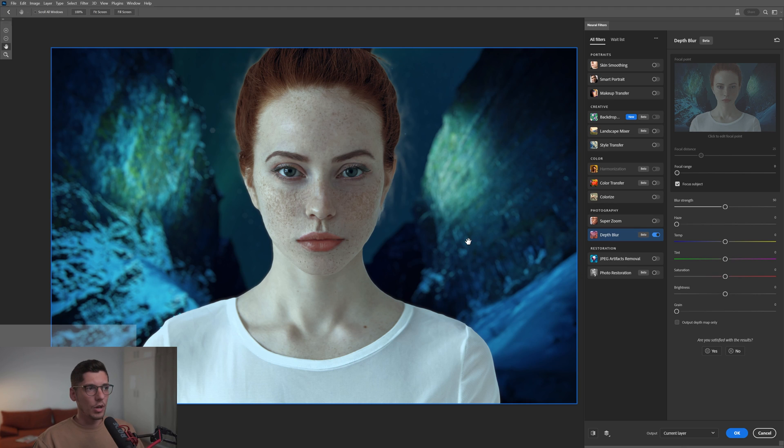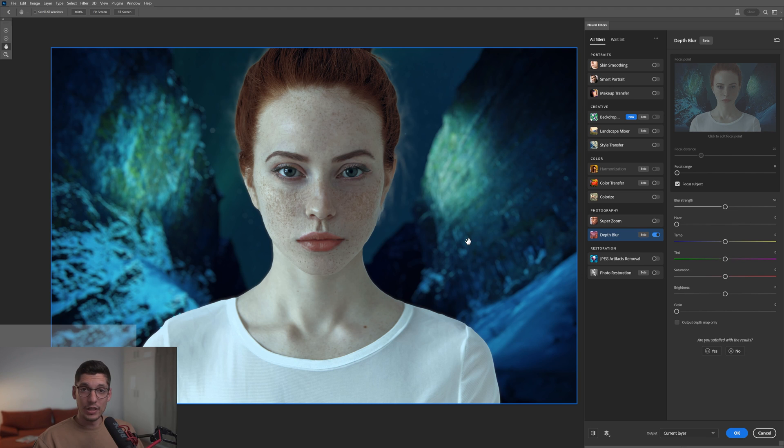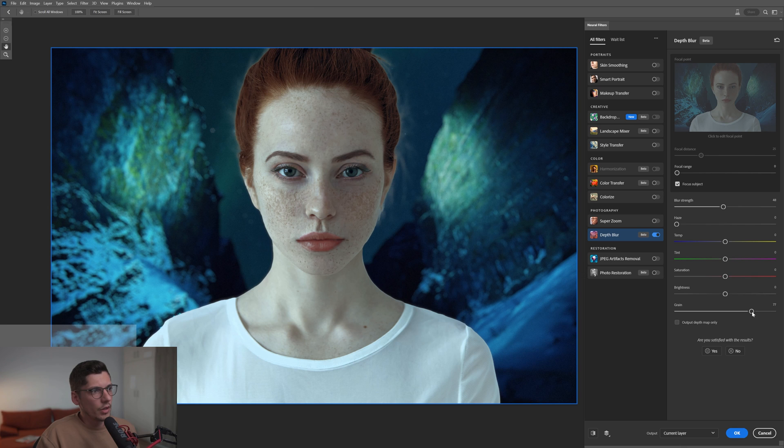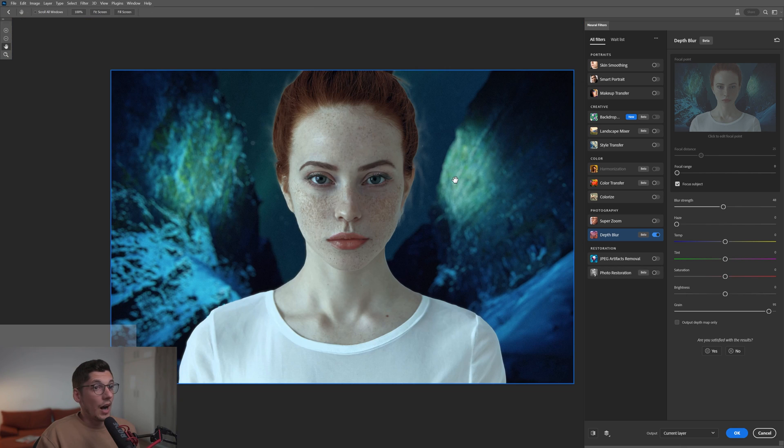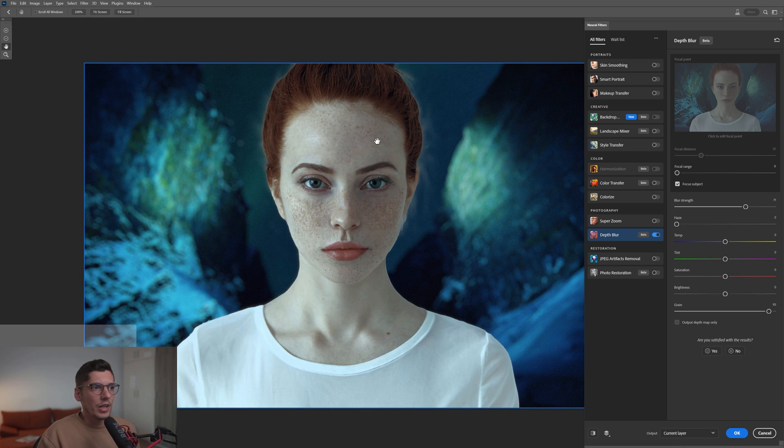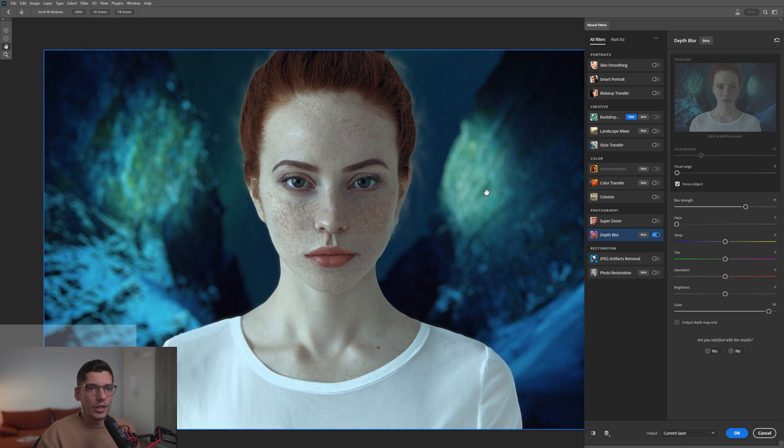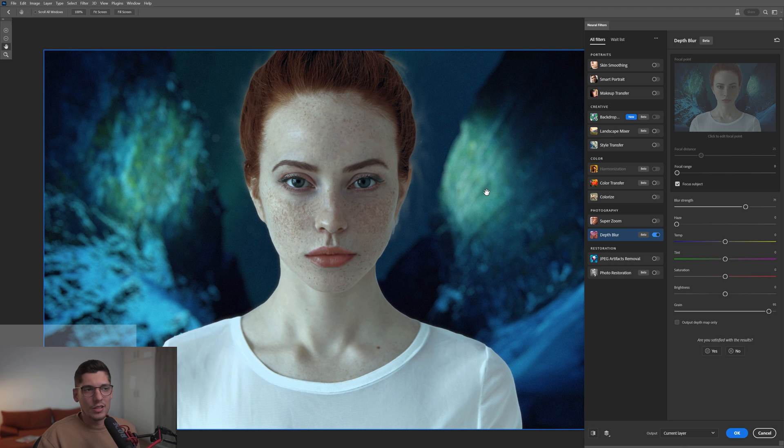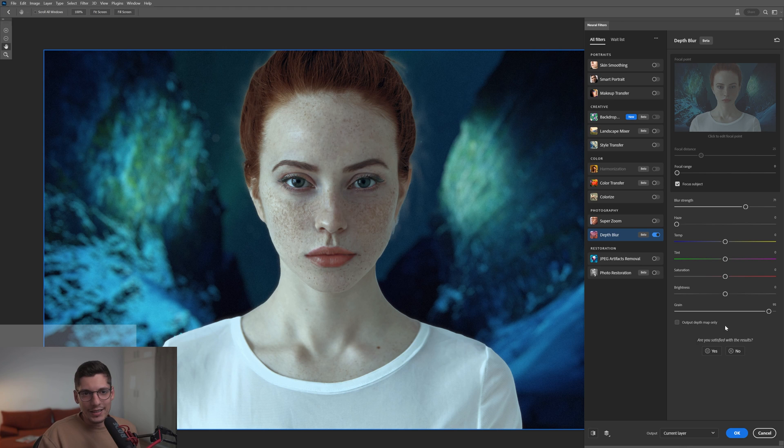It separated the model from the background and added the blur only to the background, which is pretty nice, even if we have one single layer where everything is merged together. You can also increase the blur strength. There's also grain—I really like this. I think they did a great job creating this old school kind of blur that comes from really old camera lenses. Those camera lenses got a specific bokeh which is grainy, and they added this grainy option here.